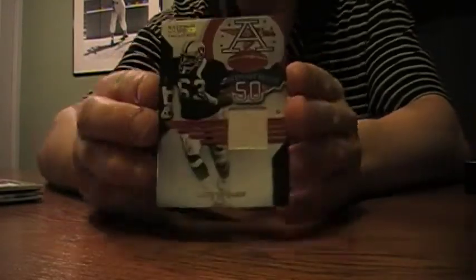Next. Gene Upshaw, 50th anniversary jersey. Numbered to 99. 69.